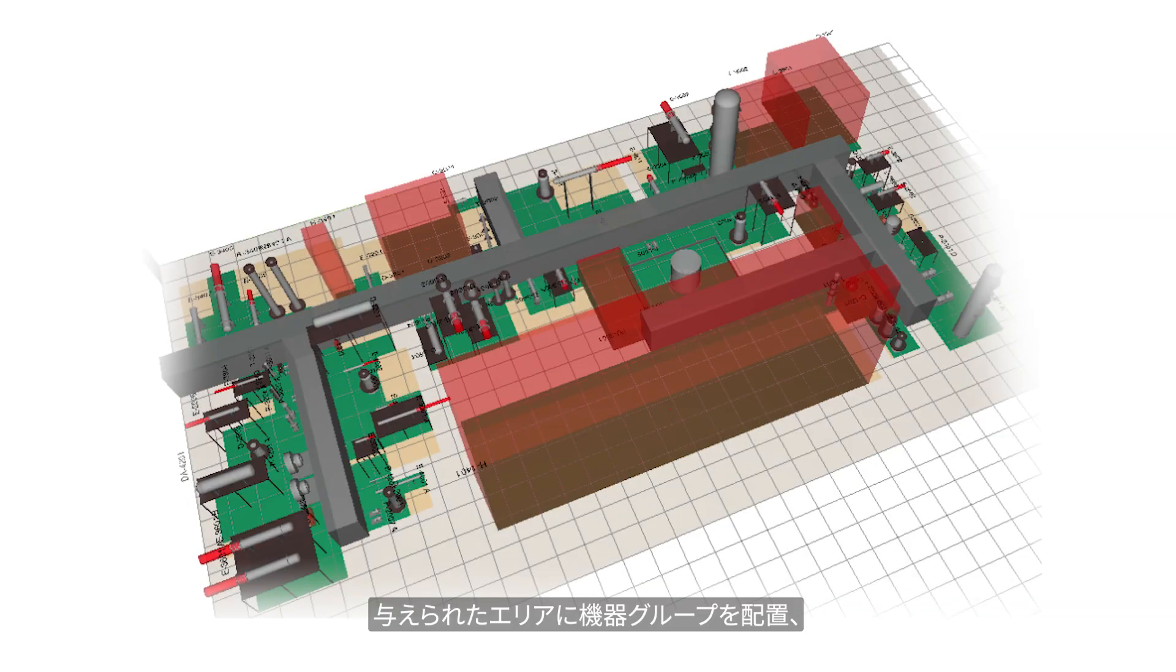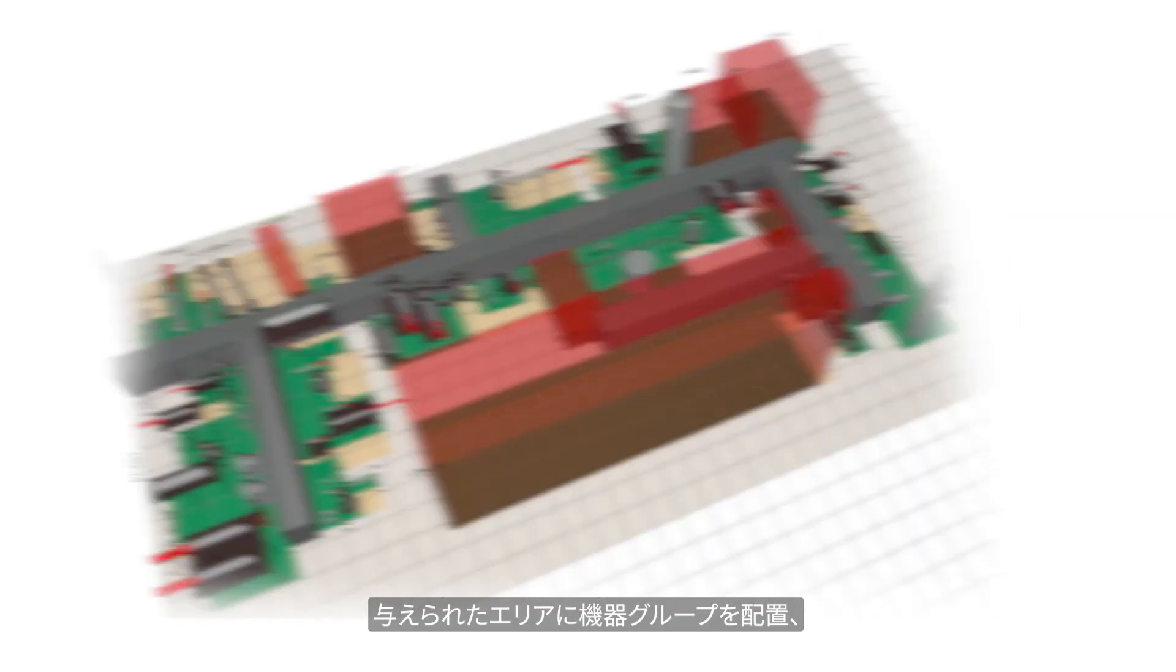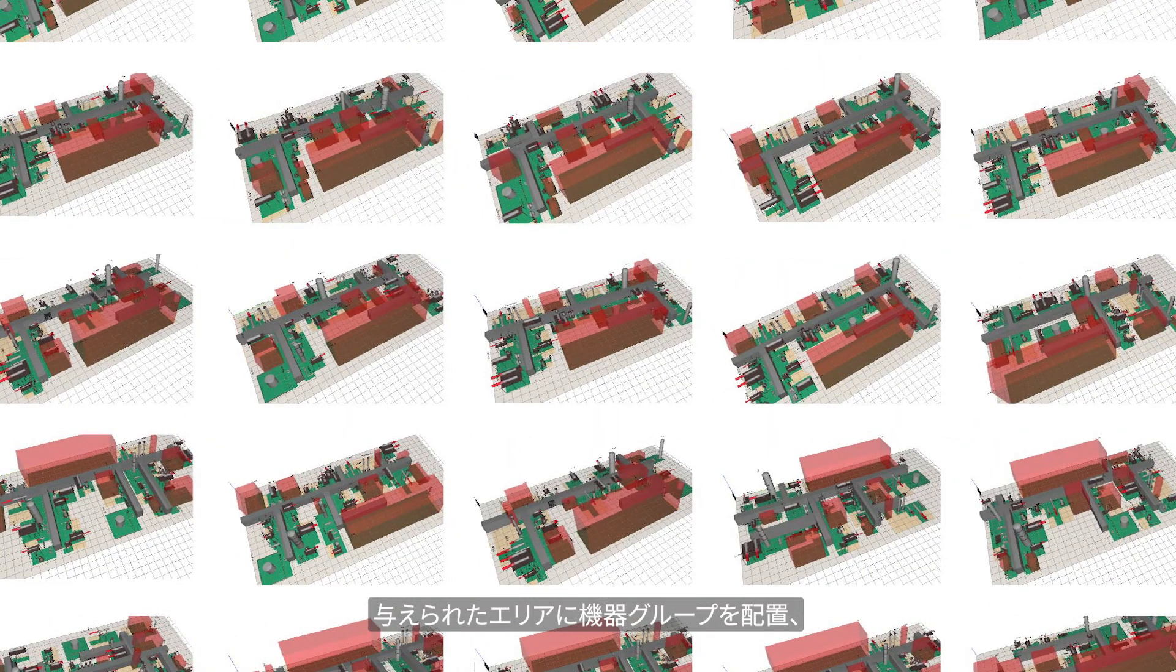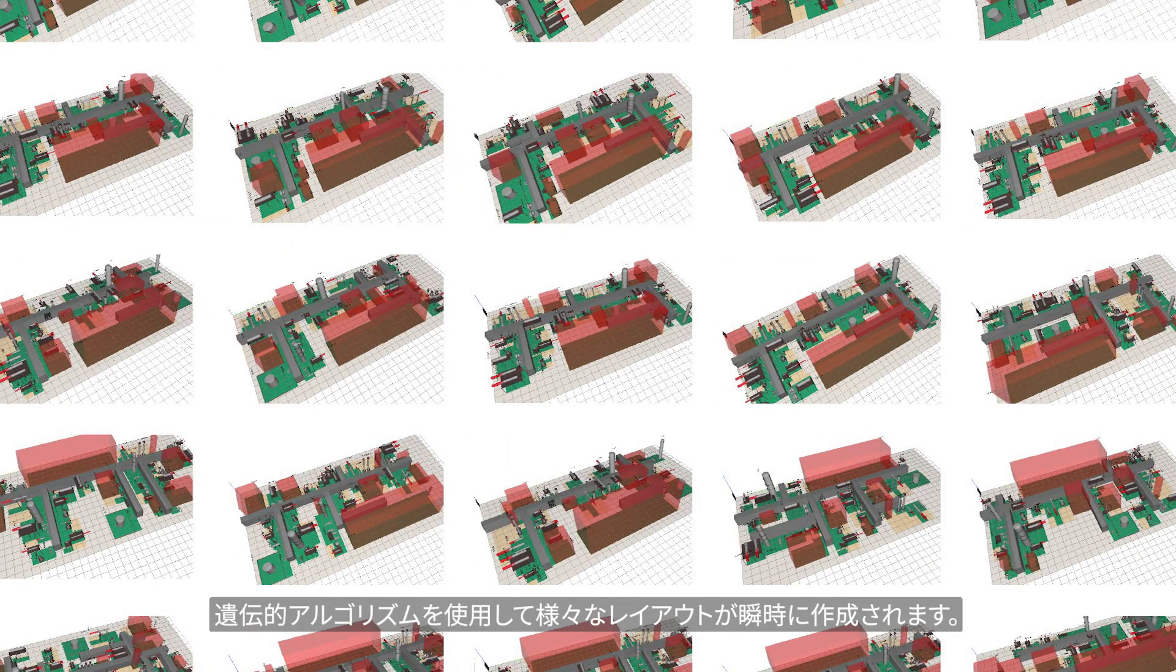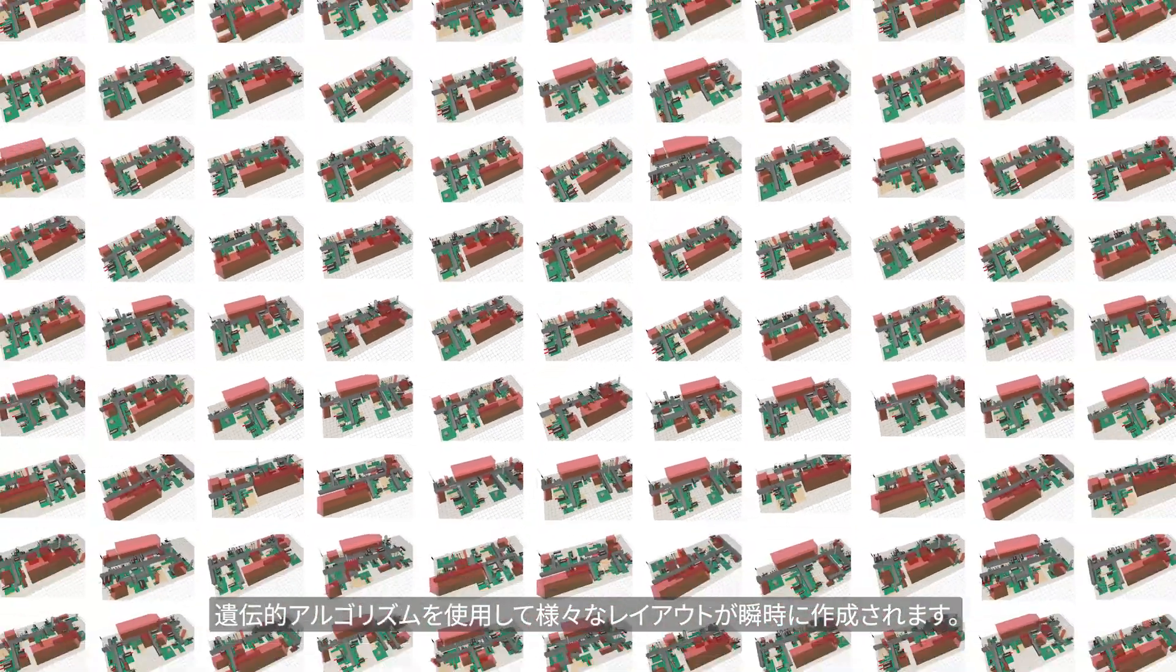The system places units in a given plot area and generates multiple layout patterns instantly by using genetic algorithm.